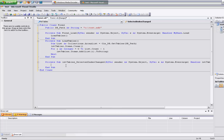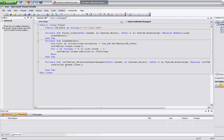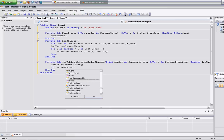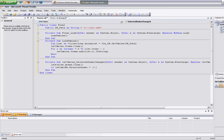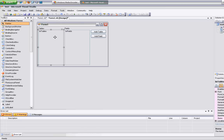Whenever we select a new table, we want to always clear the list out for the fields. So we're going to do lst fields dot items dot clear. Now we're going to check to see if something is selected — if nothing is selected, I'm going to exit that sub. So if lst tables dot selected index equals negative one, which is nothing selected, then exit sub.